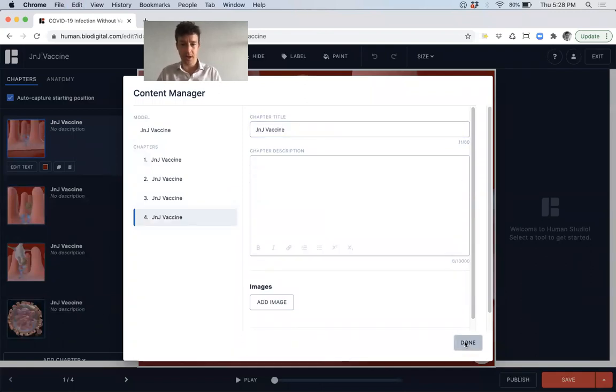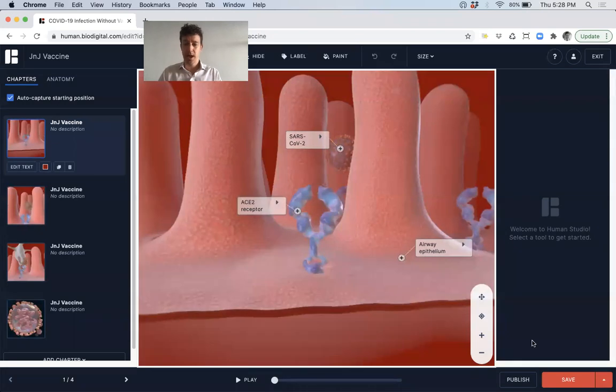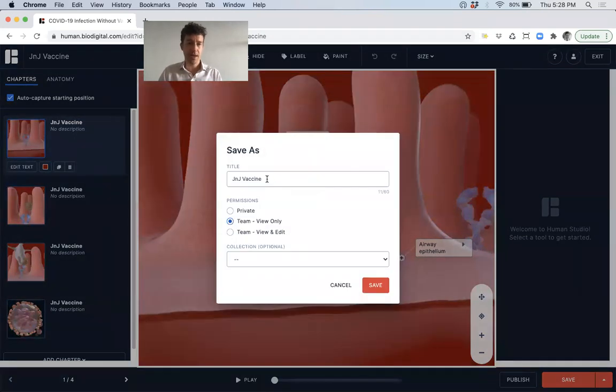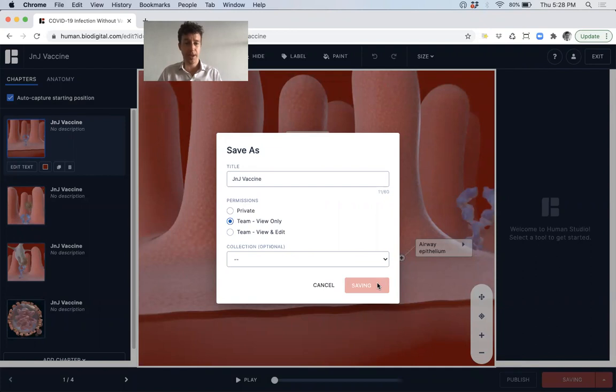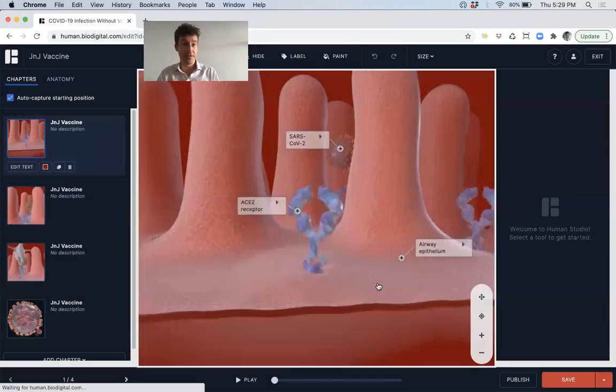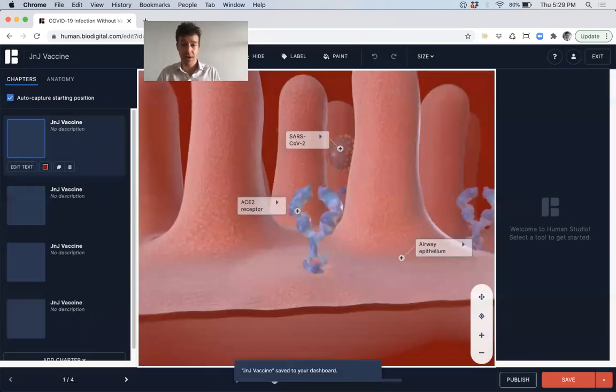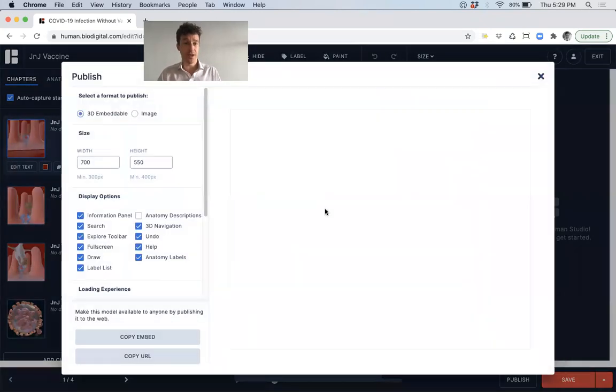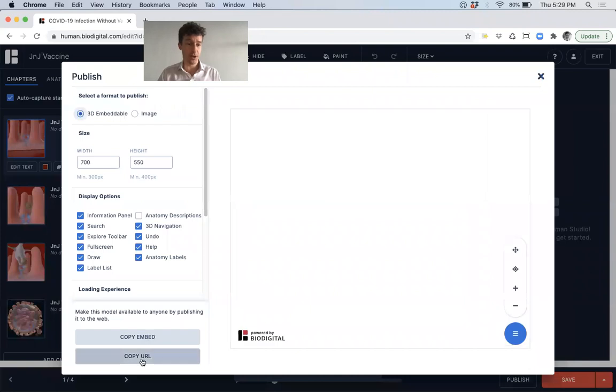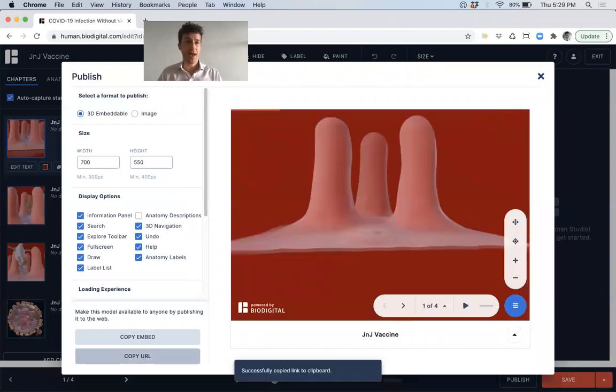So click done there and I'm going to click save and then it's called J&J vaccine, as you can see, save right here. And once that's saved, then I have a unique URL. So I'm just going to copy the URL.